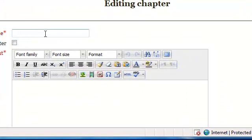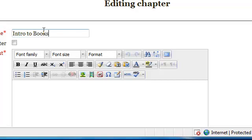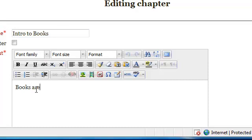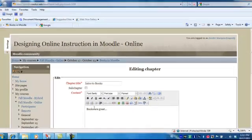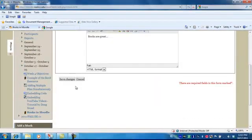And now we're going to start with our first chapter. Our first chapter is going to be called Intro to Book. And I would type my content here. And I'm going to save changes.